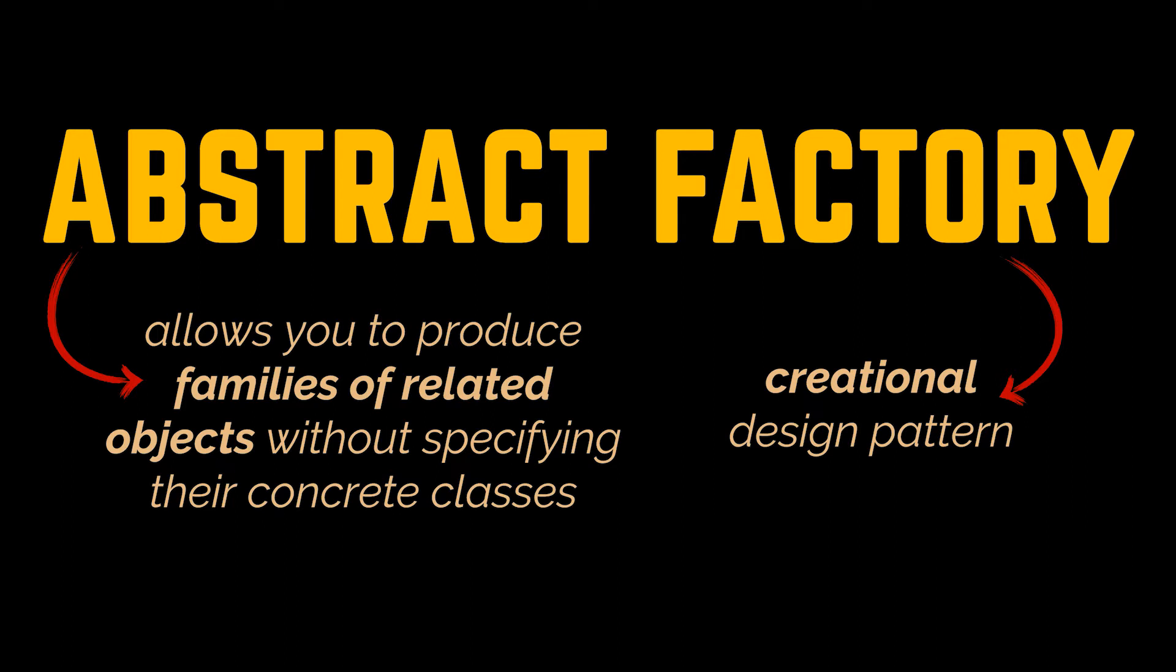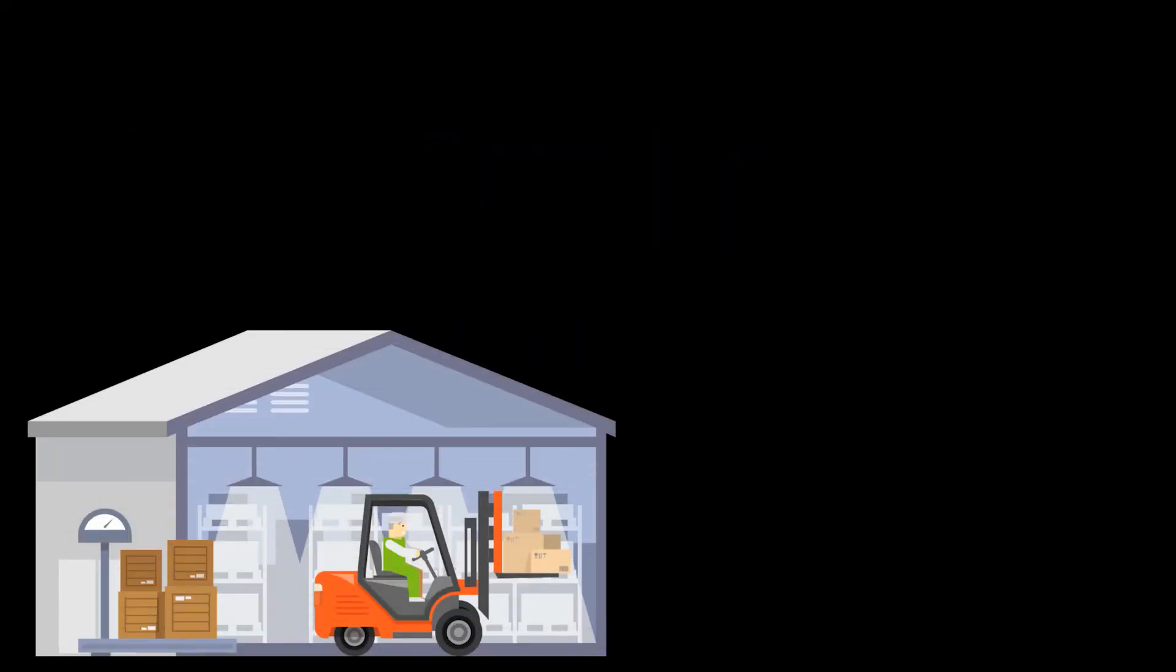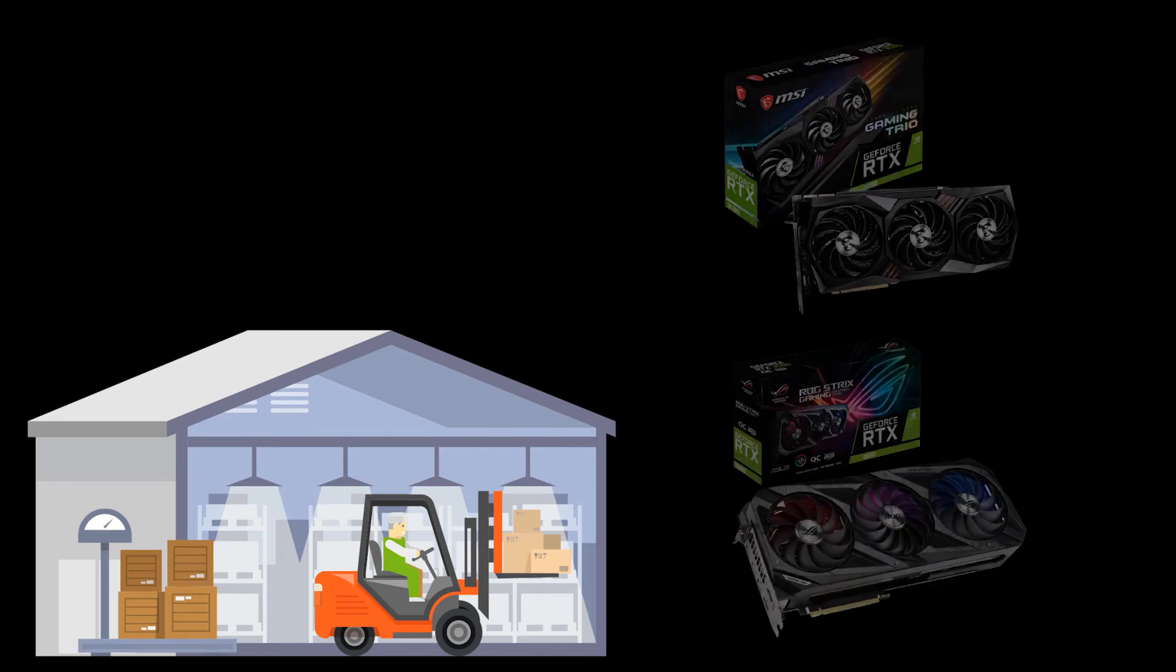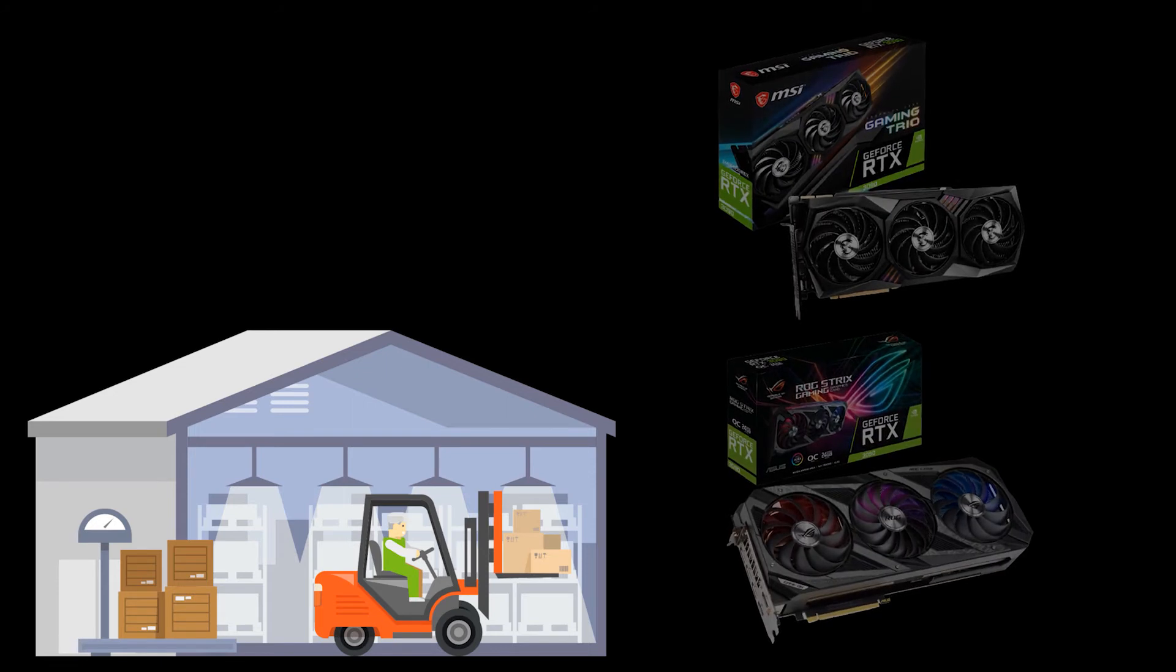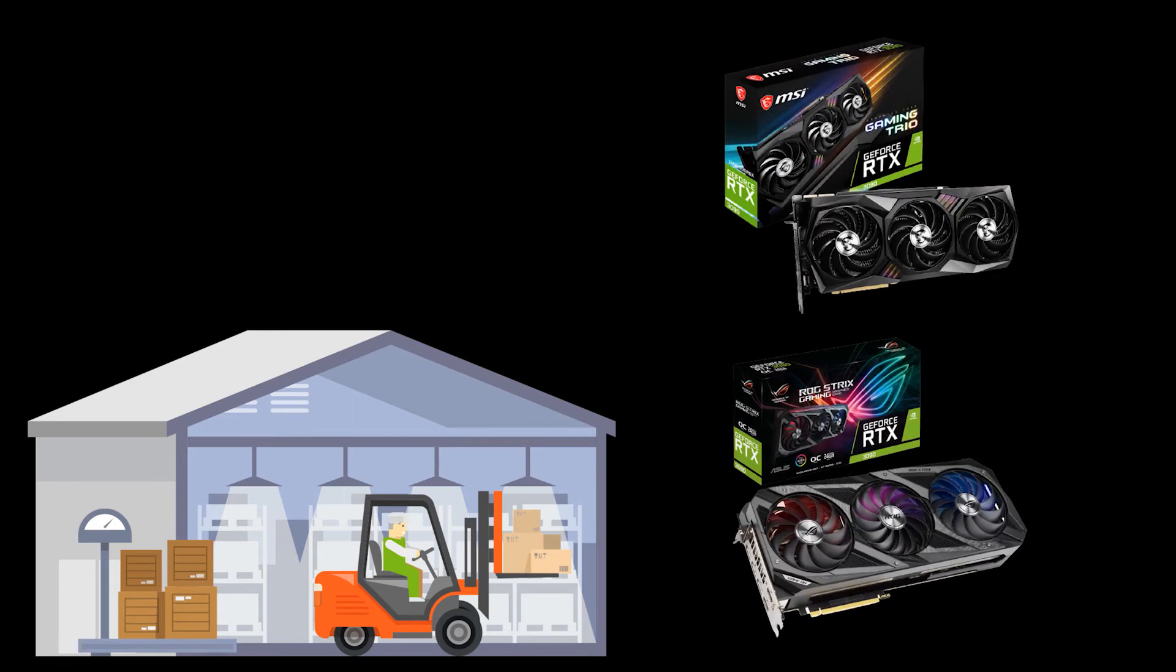As usual and to better understand the concept at hand, let's take a practical approach and imagine you want to simulate the creation of computer parts. Now to not overcomplicate the example right from the beginning, suppose we are just manufacturing GPUs. Now the GPUs we are manufacturing belong to a certain brand, and the brands covered by our company are MSI and ASUS.